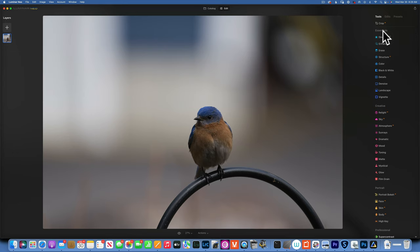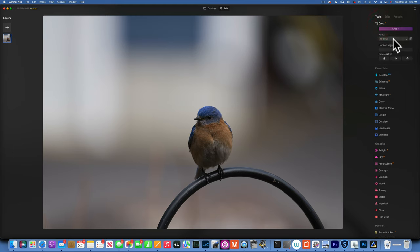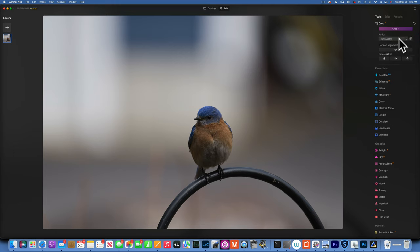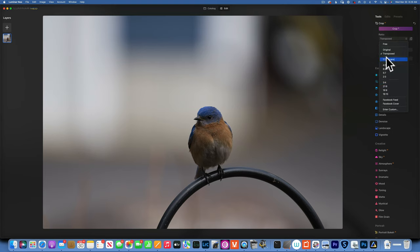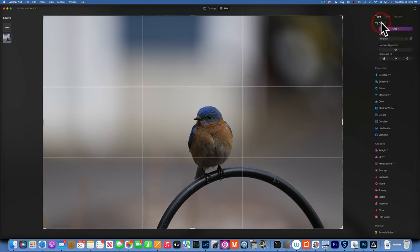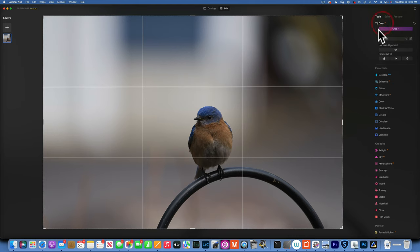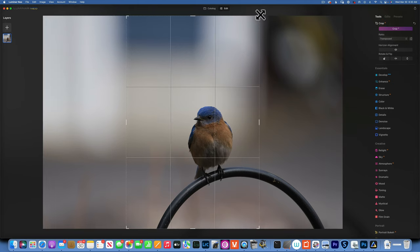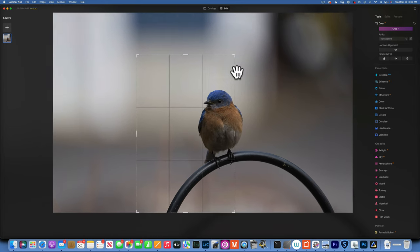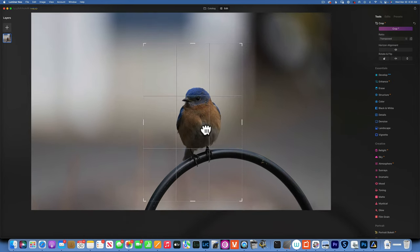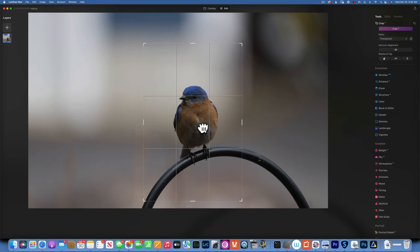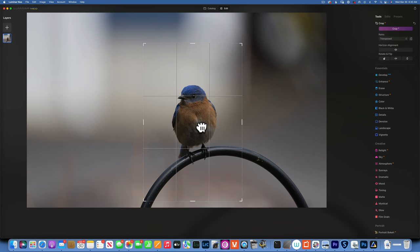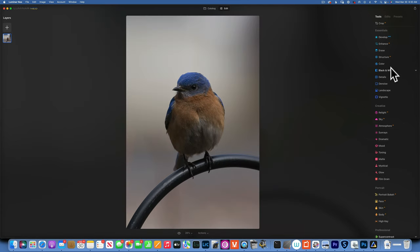First I want to crop the image and get a better composition. I'm going to the crop tool and I want to crop it into portrait orientation. I'll take the corner and drag it down until I want to put the eye onto the upper thirds, and I'm going to center the bird something like that.